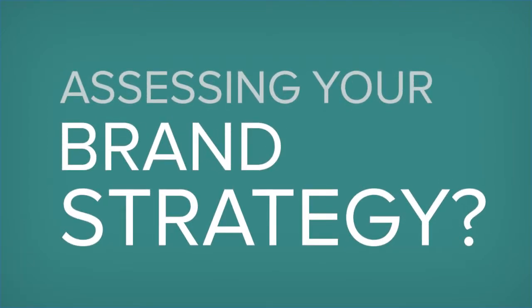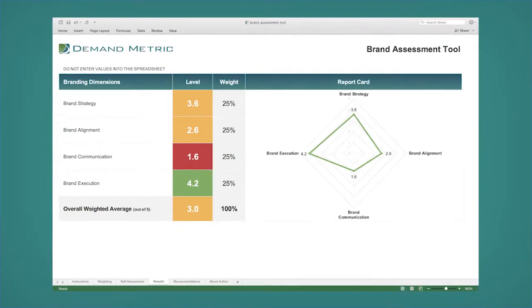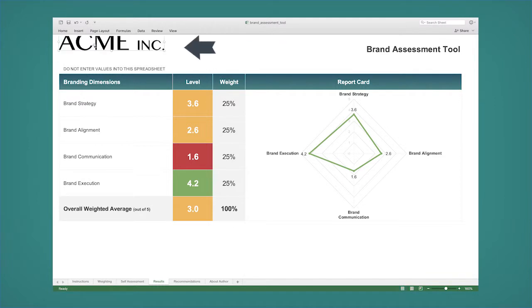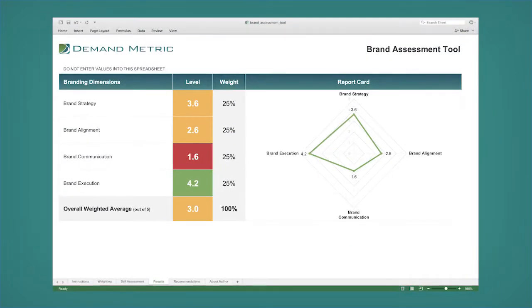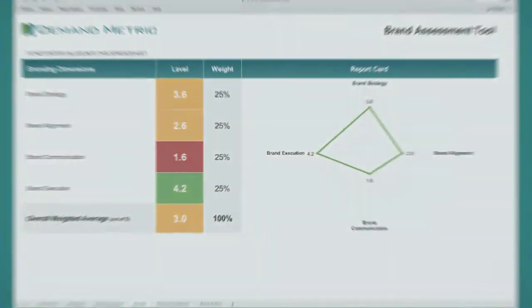Is it time to assess your brand and make some big improvements? Download this rebrandable brand assessment tool and easily customize it in Microsoft Excel to start discovering how to strengthen your brand with intelligent recommendations and best practices.